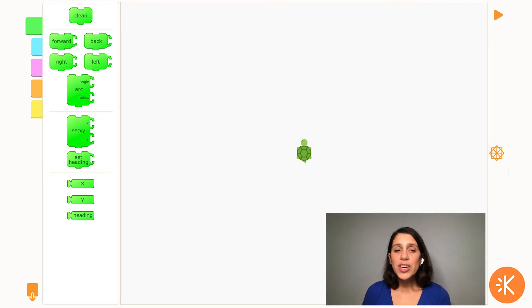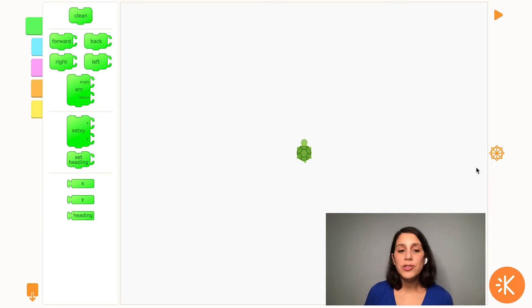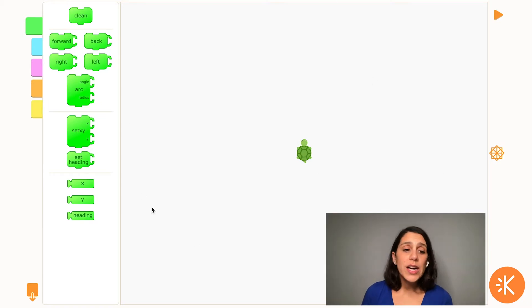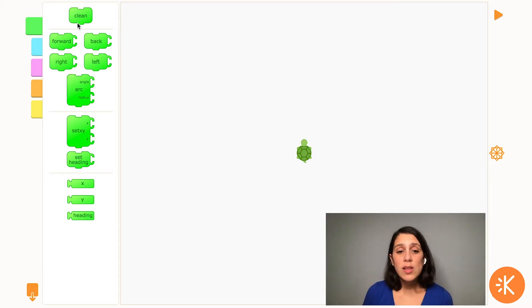Once you're in Turtle Art, your screen will look like this. In the middle you have your turtle and this is the work area where your turtle will draw your artwork. You'll be giving instructions to your turtle using the blocks on the left hand side of the screen.